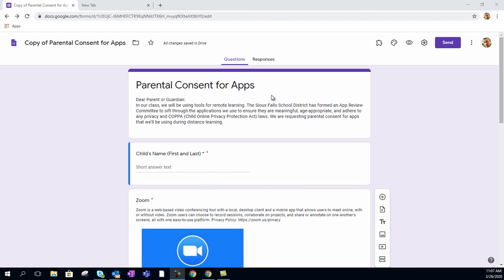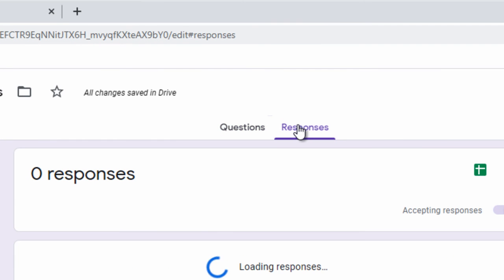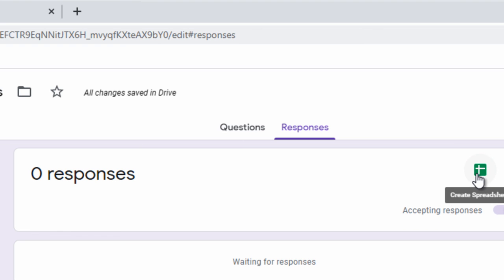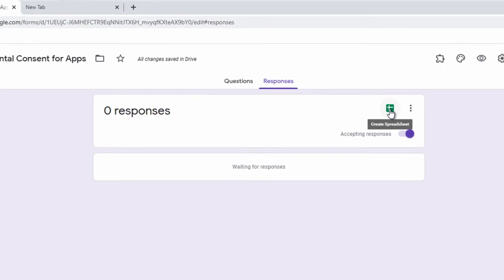Last but not least, what do you do when the parents have responded? Do you want to check to see who's responded? You can go into Responses up here in the top portion of the form. Right now no one has responded, however they would show up in this format here. And if you want to see a nice spreadsheet, you would just create a spreadsheet for that — it will also show up in your Google Drive and you're the owner of that.